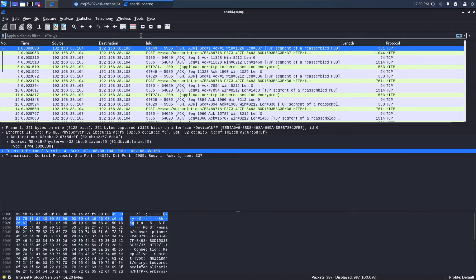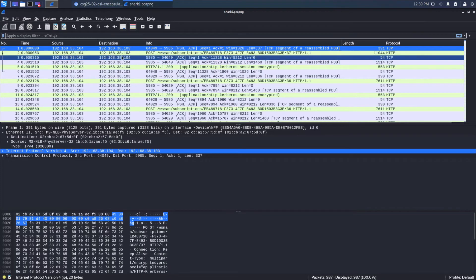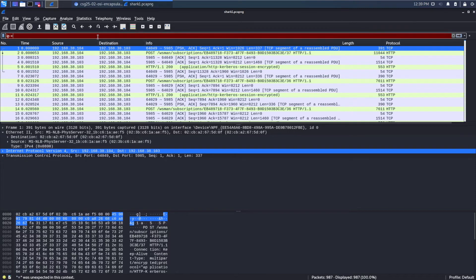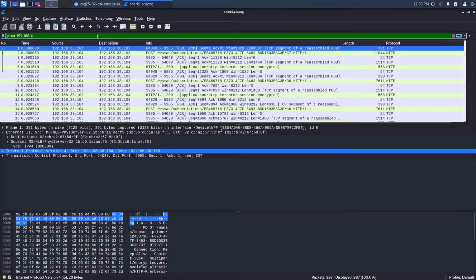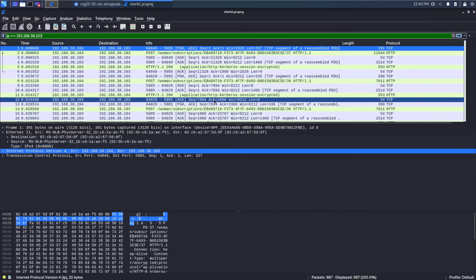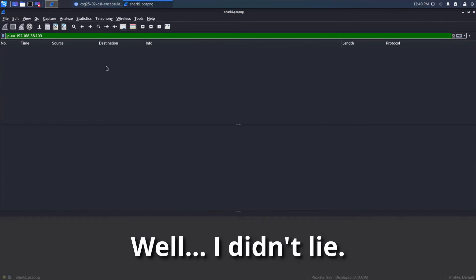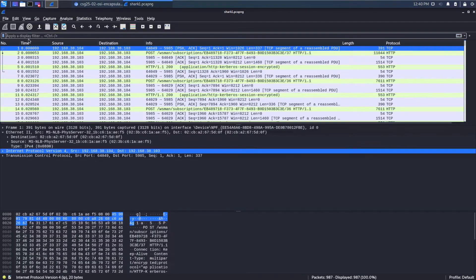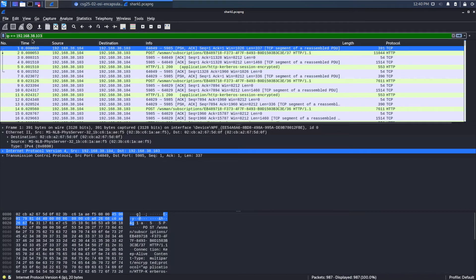And there are ways that we can search. So if we wanted to drill down on conversations, we have this display filter up top. And I could search on different things. So for example, I could search on IP is equal to 192.168.38.103. And then when I press enter, what you're going to see is the number of packets will decrease because we're filtering. Did I? We didn't find any, which makes me think I put that in wrong.